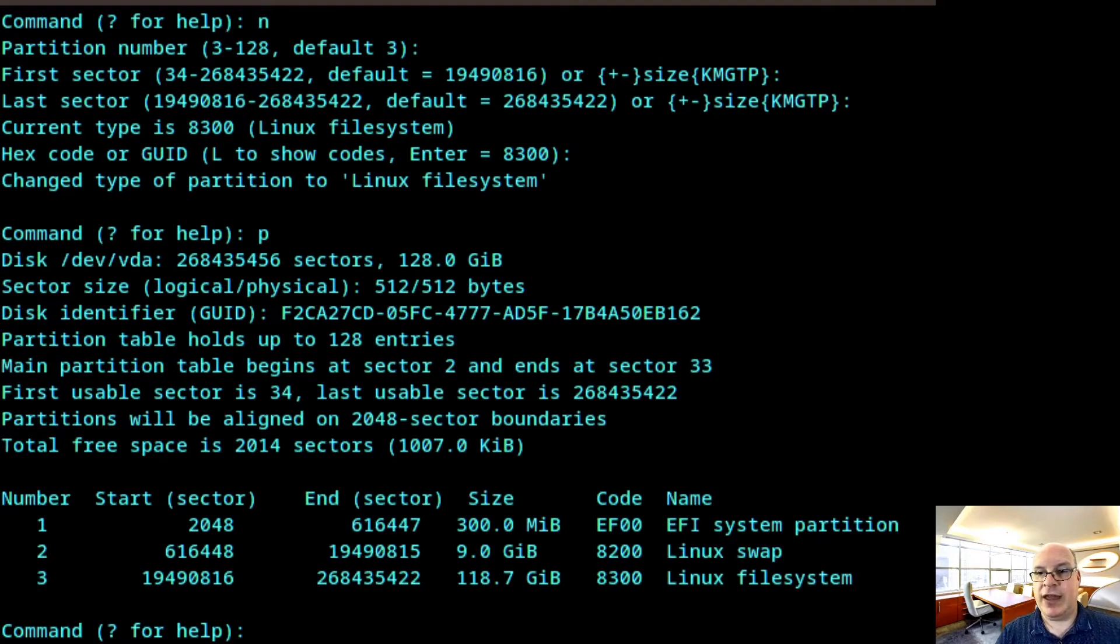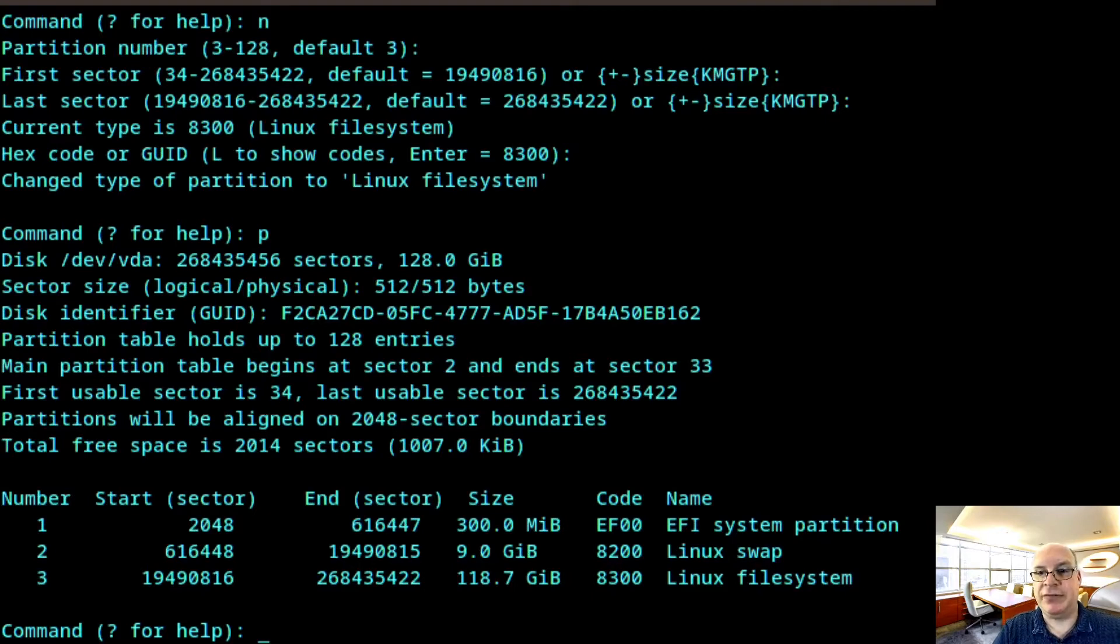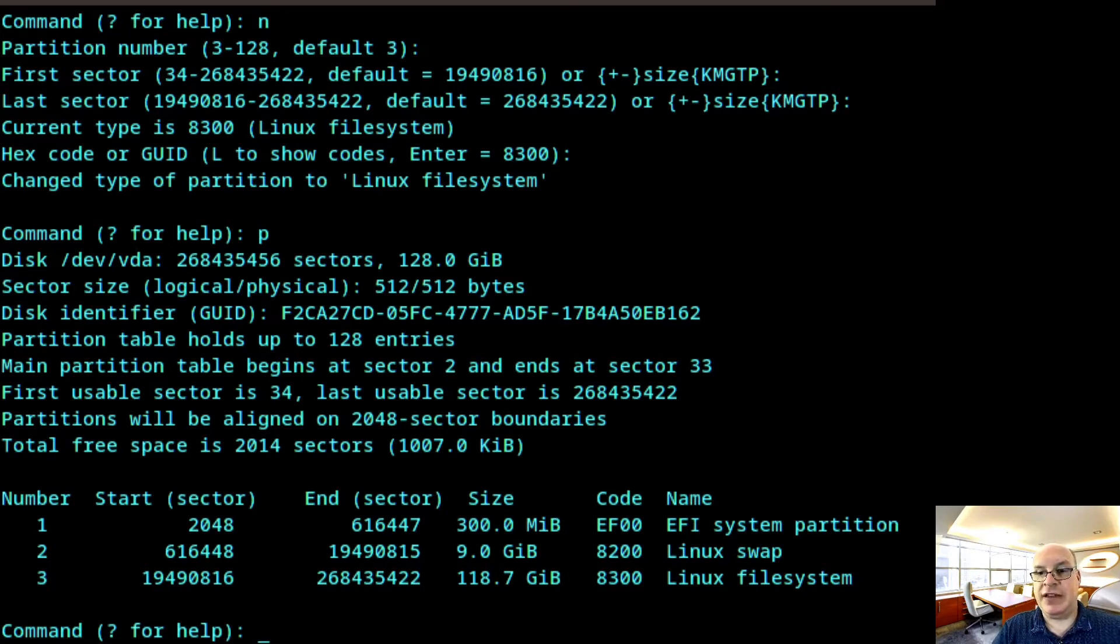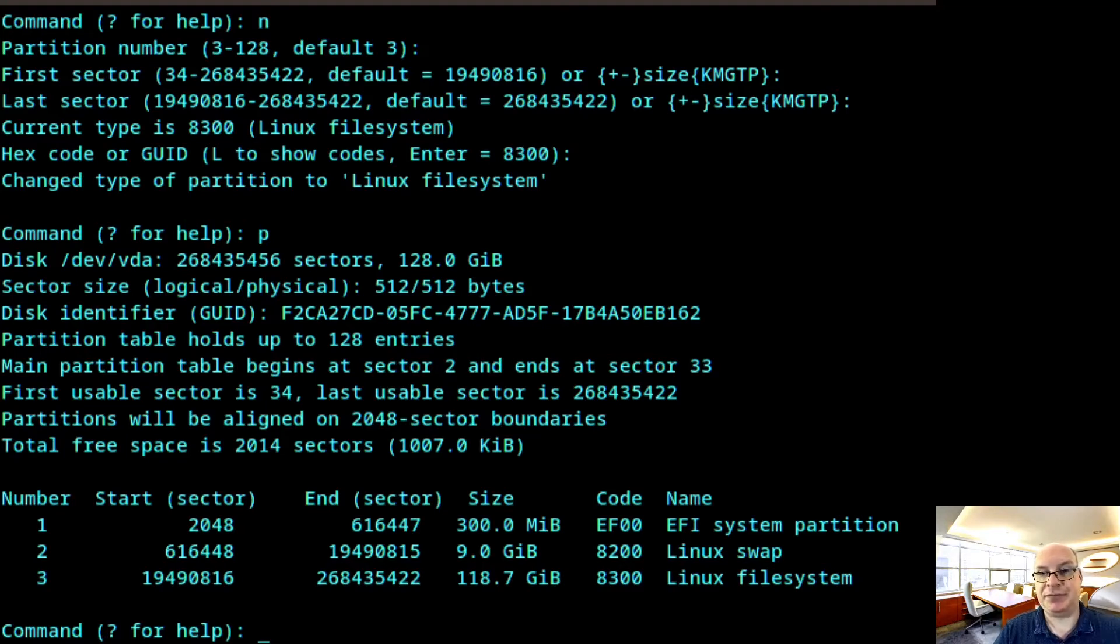So we have 300 megabytes for the EFI system partition, 9 gigabytes for Linux swap, which will be our resume from partition. And the rest of the disk will be a Linux file system where we actually be installing Arch. So let's write to it.